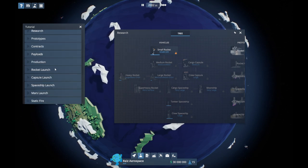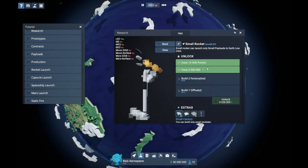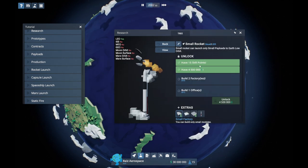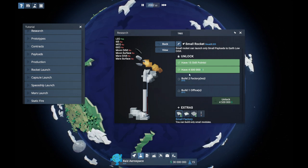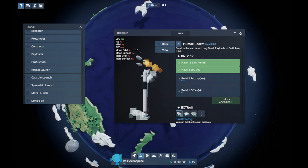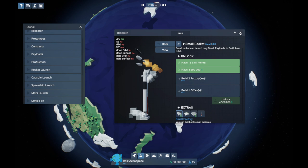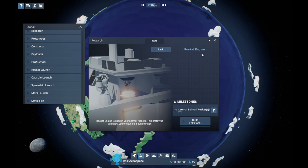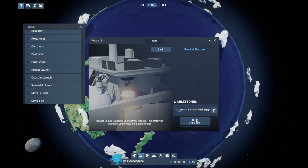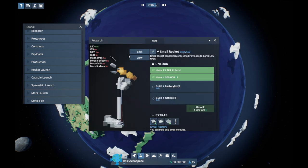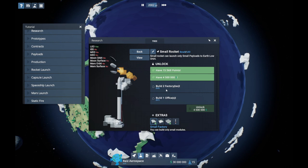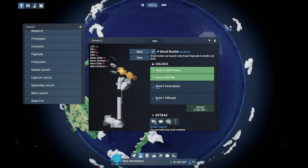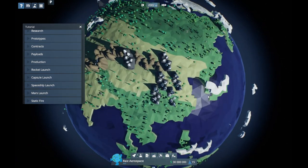We'll just take a look at these windows first. So, have 15 skill points to unlock this, and we need 4.5 million, which is quite a lot actually. Small rocket. We need some way of getting skill points ahead of time. Well, we do have some skill points, so we can get our small rocket immediately. Rocket engine though is separate. That's different money. And there's two factories and one office. So what we need to do is build factories and offices somewhere.